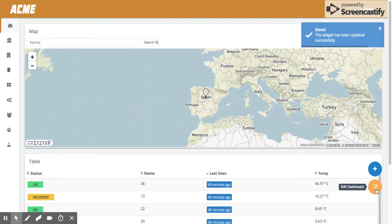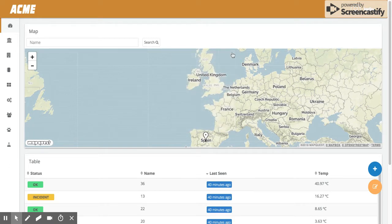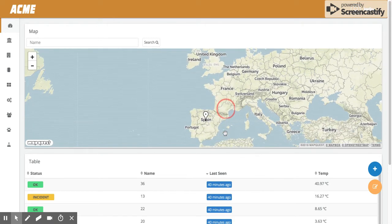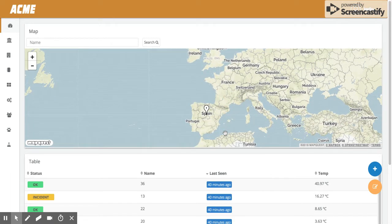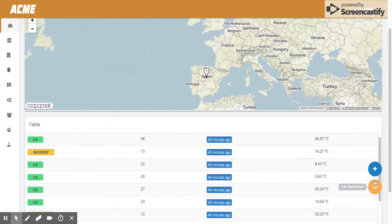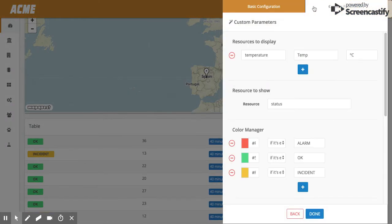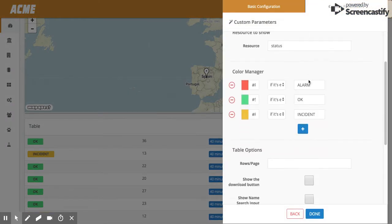We click here and set 'alarm tag', then click done. Automatically we save, and we only see device 36 — the only one with this tag. With the table widget it's exactly the same.